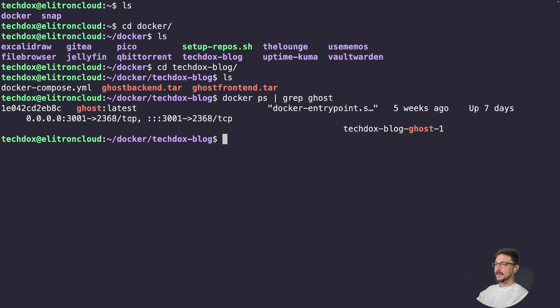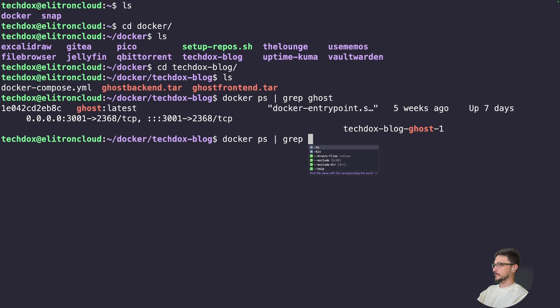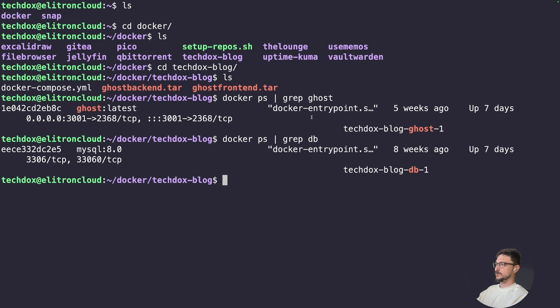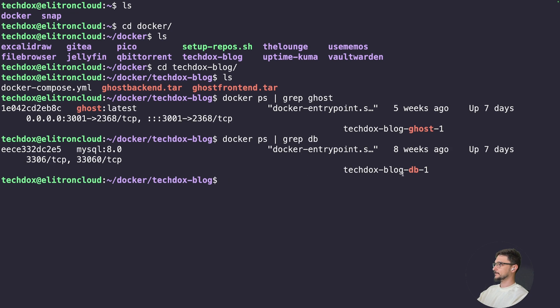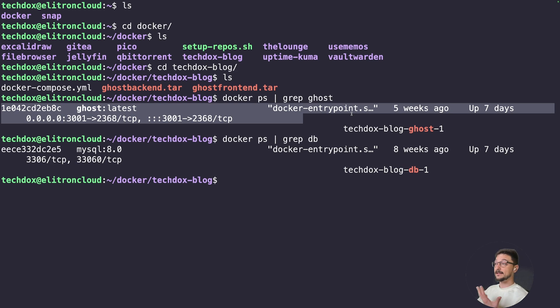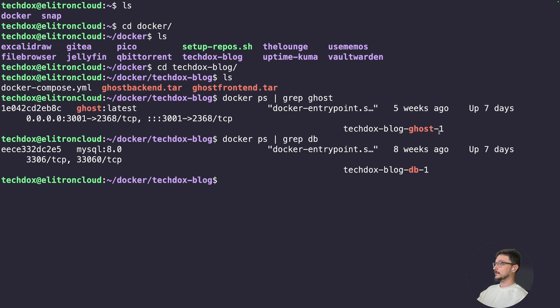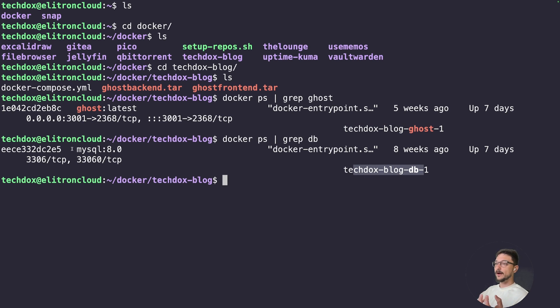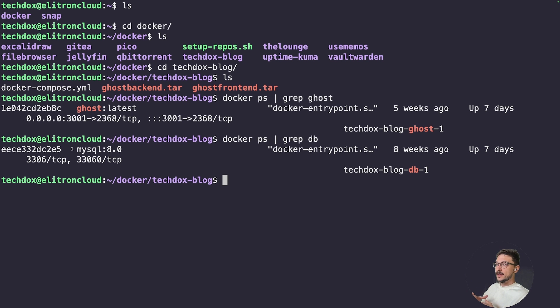And then if I do a docker ps and we will grep this, you can see here that we have my blog up and running. My blog also has a database. If I just do db, we should probably find it—yeah, so you can see here that I'm hosting two containers which I have to maintain and manage. So I've got my front end which is the blog, and then I've also got a database which is MySQL.